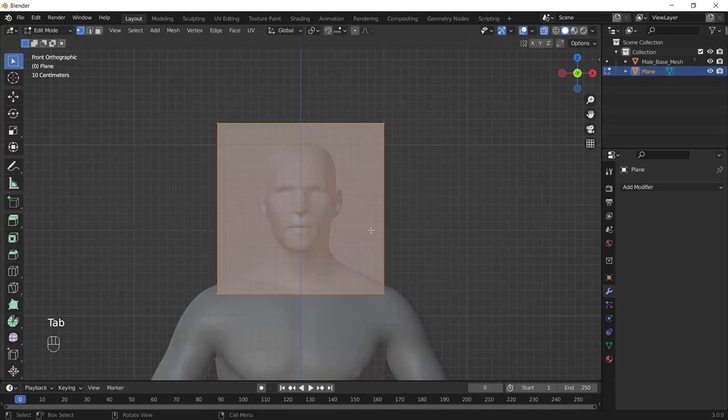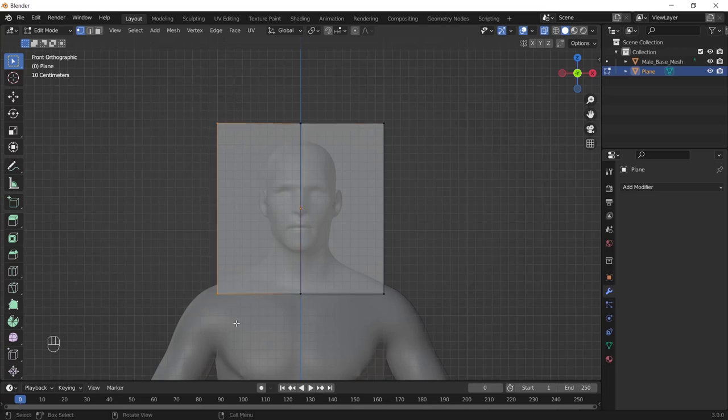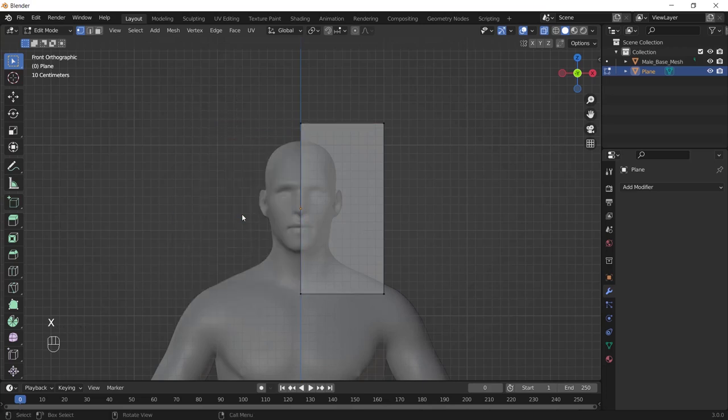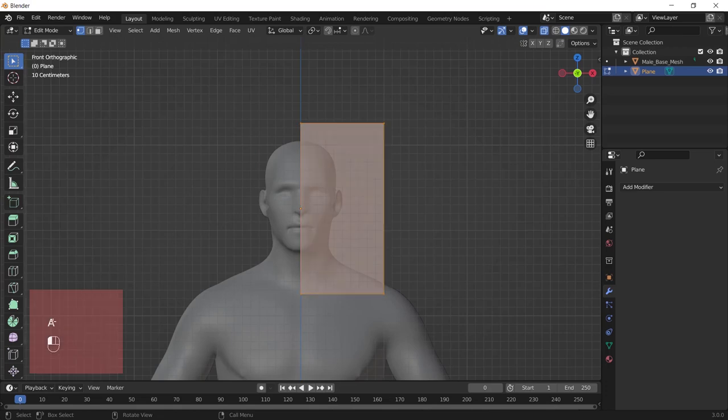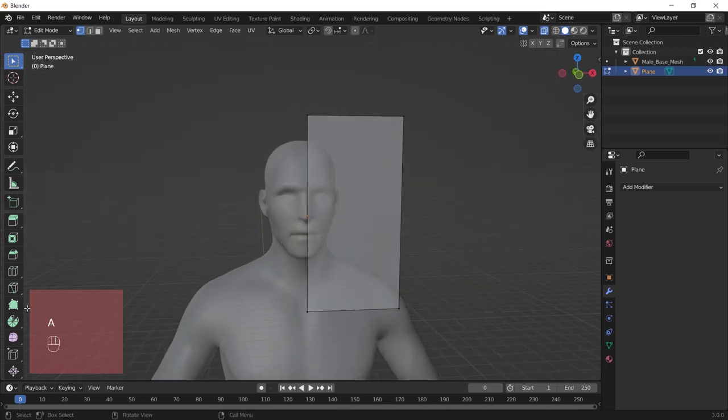Press Ctrl R to add a loop cut here and select these two vertices. Press X and choose vertices. By the way, you can see what I'm doing right here whenever you are confused or if you lost anything.